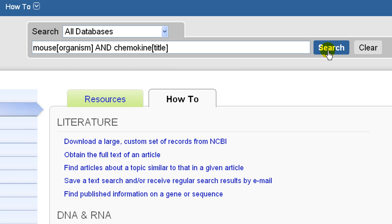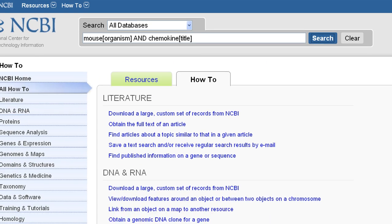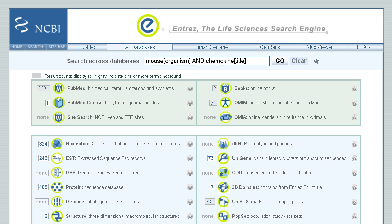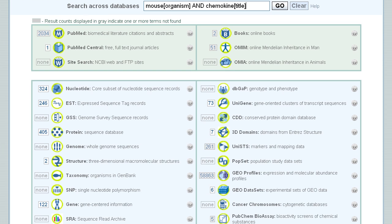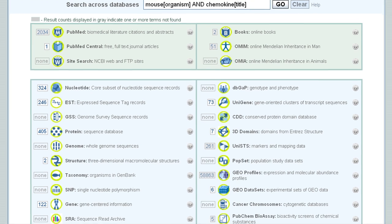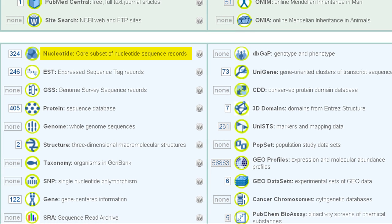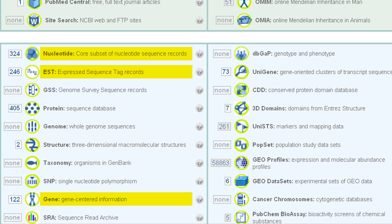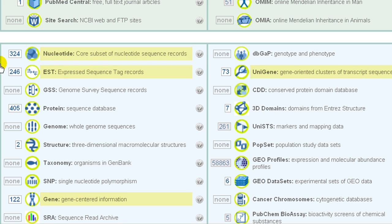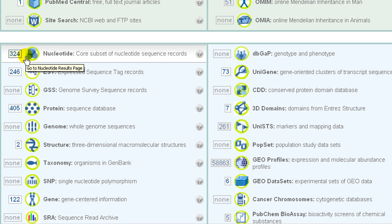Click Search. Since we're looking for mRNAs, we could pick databases such as nucleotide, EST — the database of expressed sequence tags — gene, or unigene. Let's view the records in nucleotide.